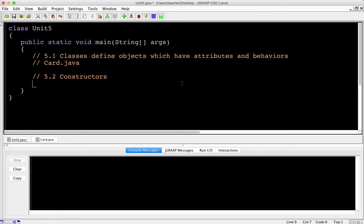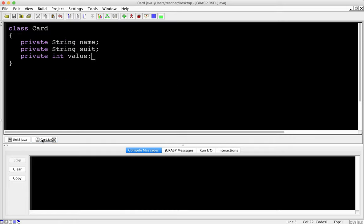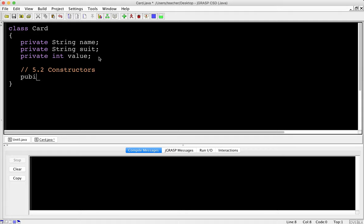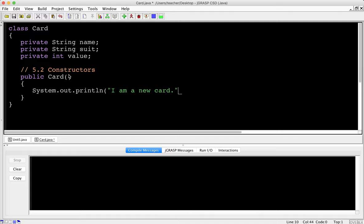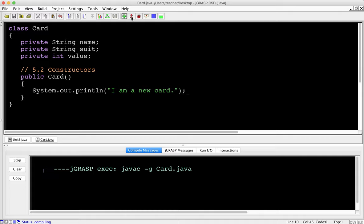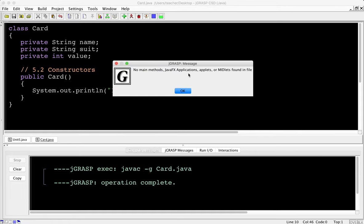We're going to do the exact same thing but with our own card class we just created. I need to make a constructor. So I'm going to say public - it's got to be public because we want to be able to construct it from outside - and I'll call it card. Notice it is capitalized. The class name and the constructor name are the same. I'm not going to pass any parameters, so I'll just say System.out.println, "I am a new card."